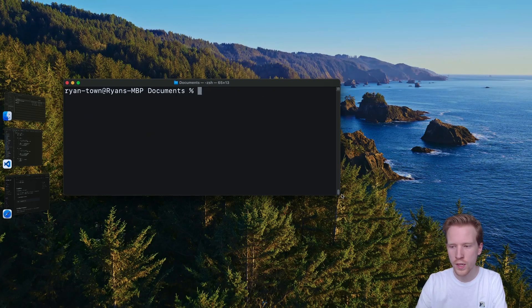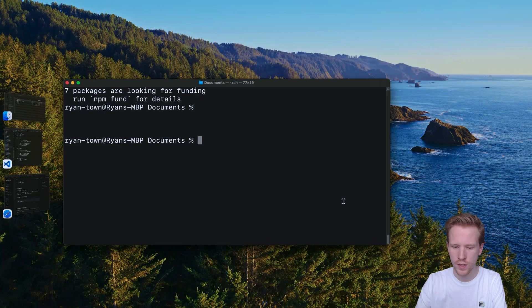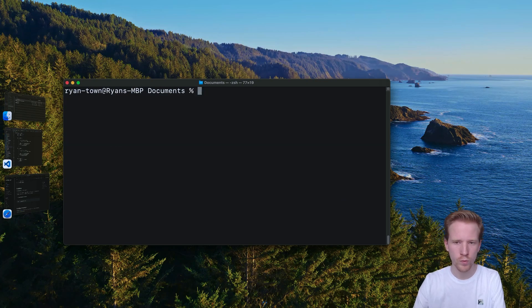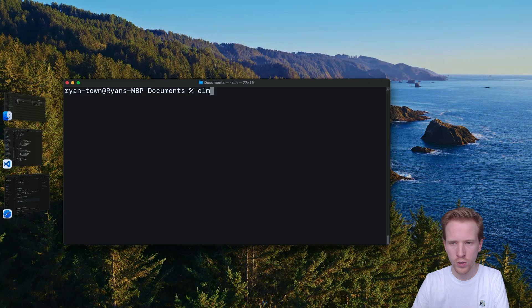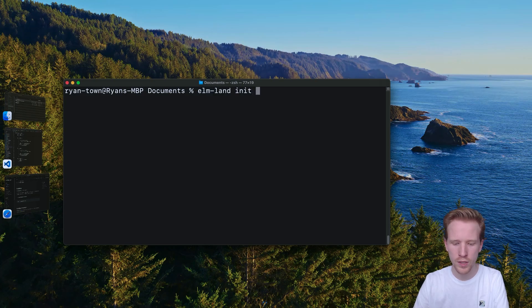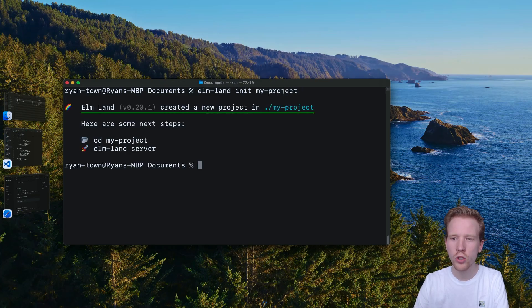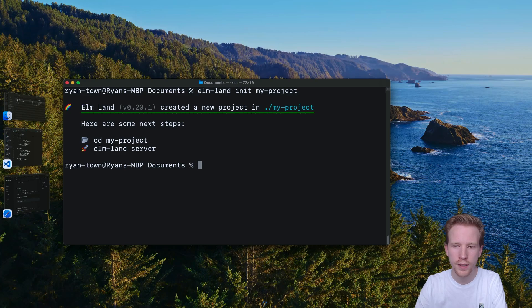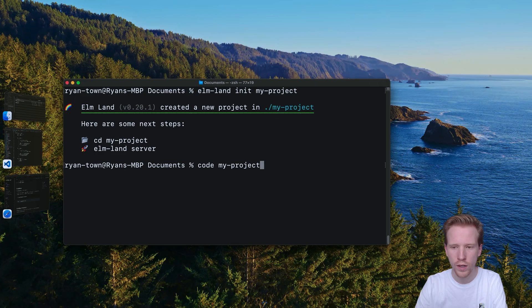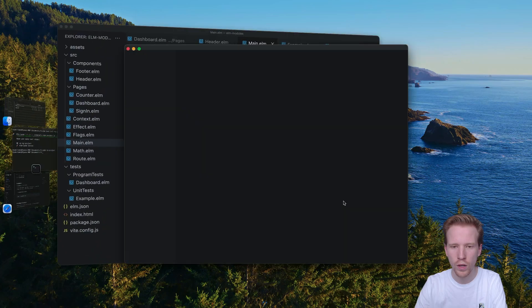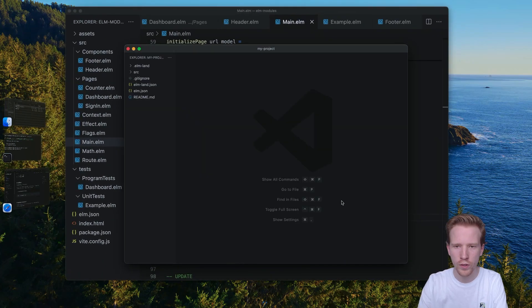Of course, if you're still more comfortable with just typing it from scratch, definitely do it that way. What I'm going to do is Elmland init and I'm going to say the name of this project: my project. What that's going to do is create a new project in the my project folder. And so if we enter that folder and then we run Elmland server,